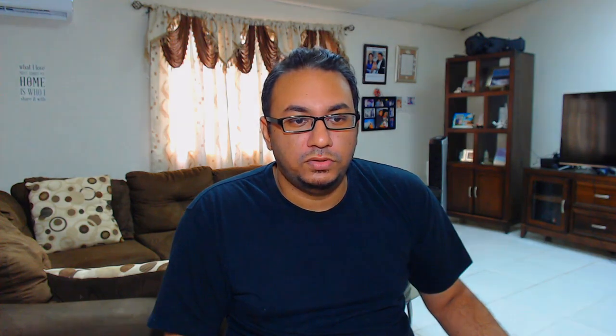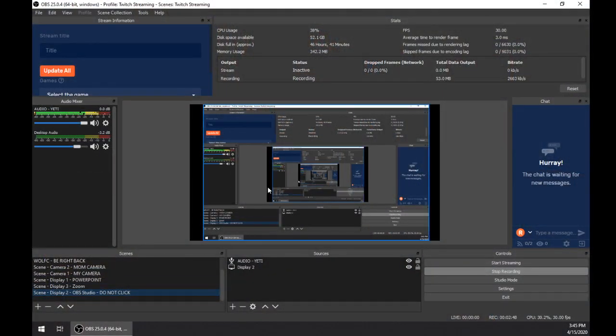Let me show you guys what my OBS Studio setup looks like very quickly, and then we'll switch over and I'll show you the screens when we do the changes as well. So, moving over to OBS Studio — what you're seeing here looks a little weird because OBS Studio is streaming itself.